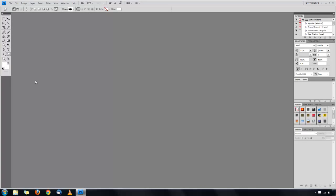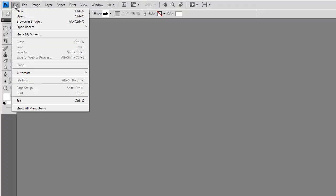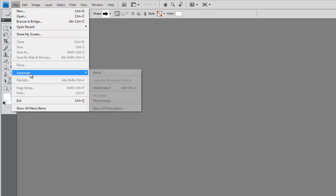SiteGrinder can then be reached from going into the File menu in Photoshop, then down to Automate, and then SiteGrinder 3.